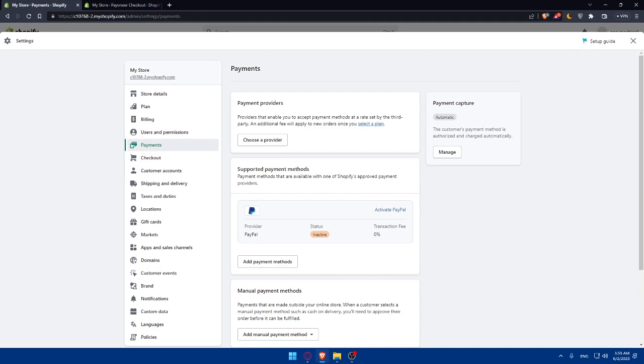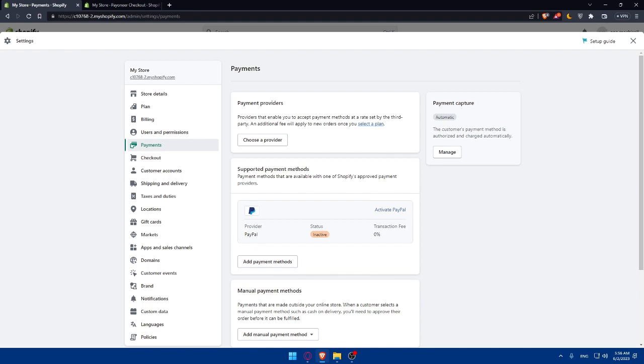It's essential to test the integration to ensure everything is working correctly. You can create a test order. You can open a new browser, or just open the incognito of your browser, and go and make a test order in your Shopify store and go through the checkout process. You'll have to choose Payoneer as your payment method and complete the transaction, and check your Payoneer account to verify that the payment was processed correctly or successfully.